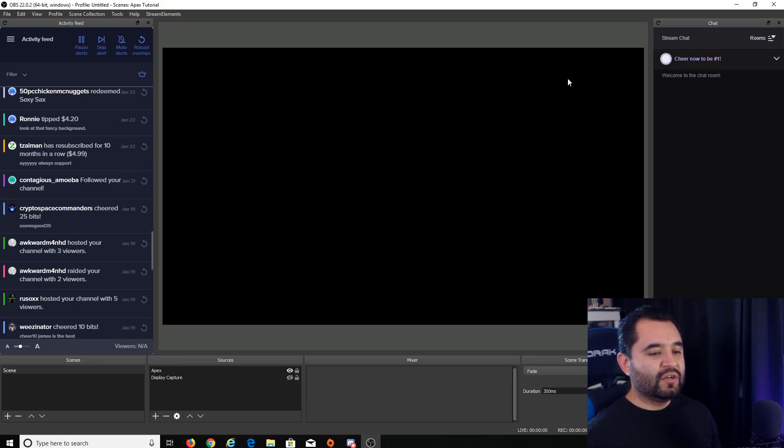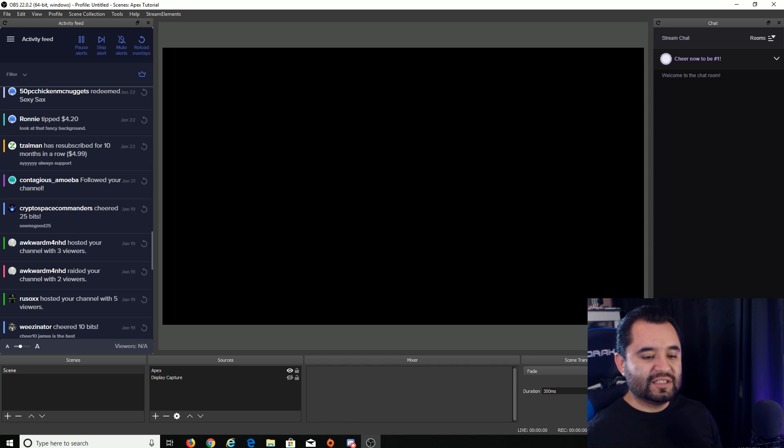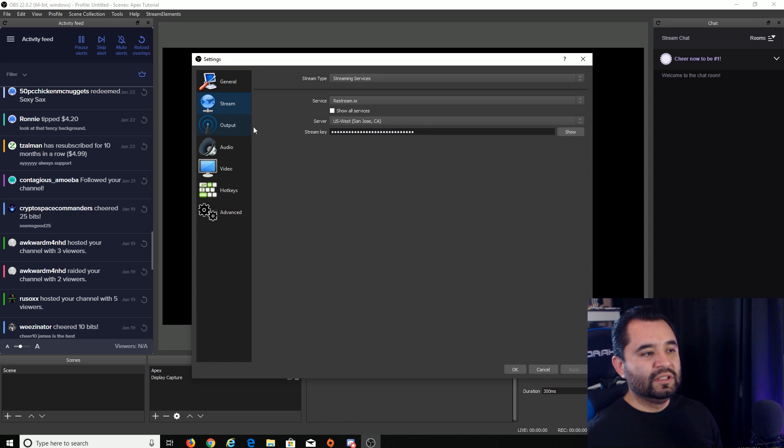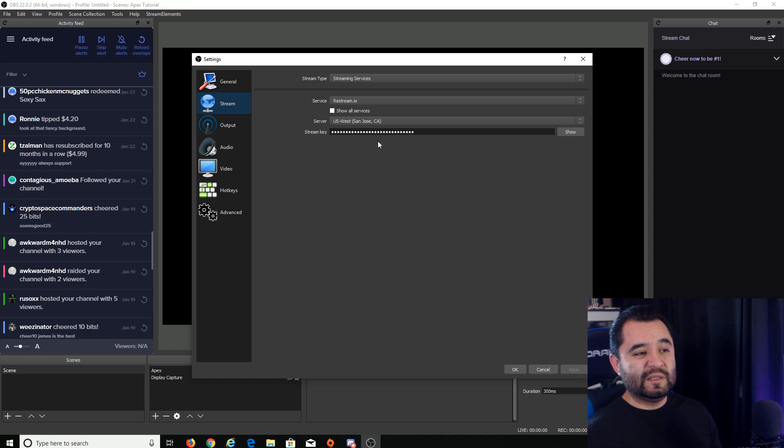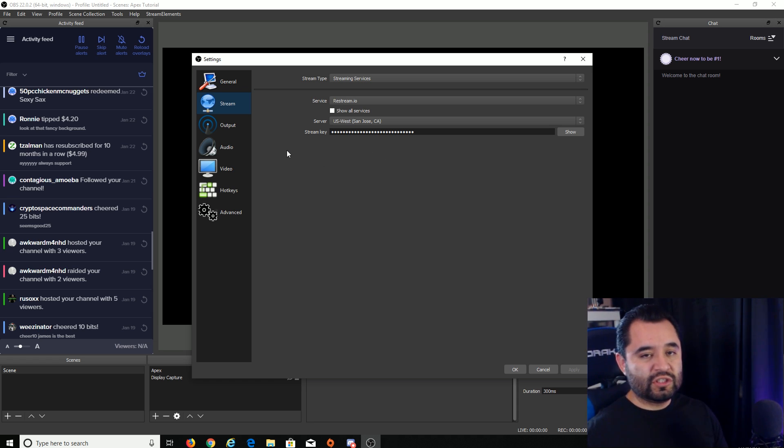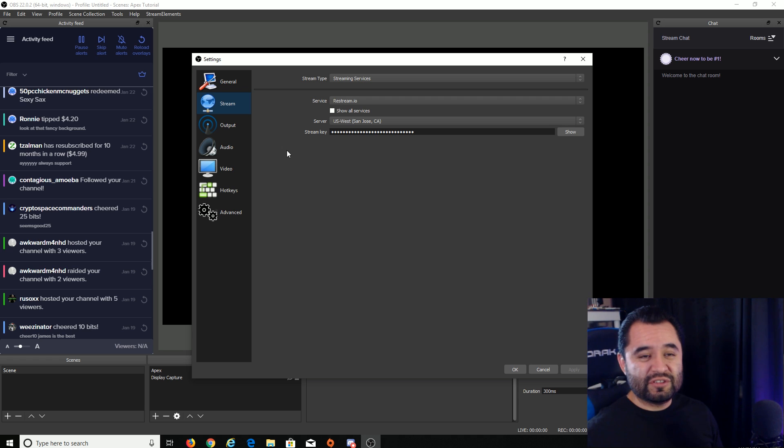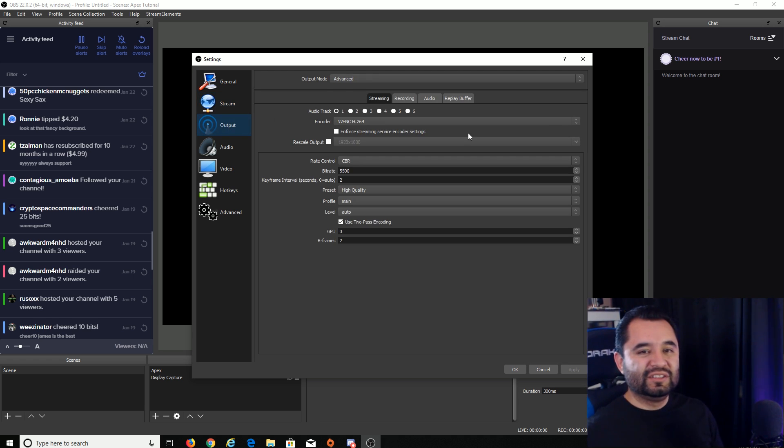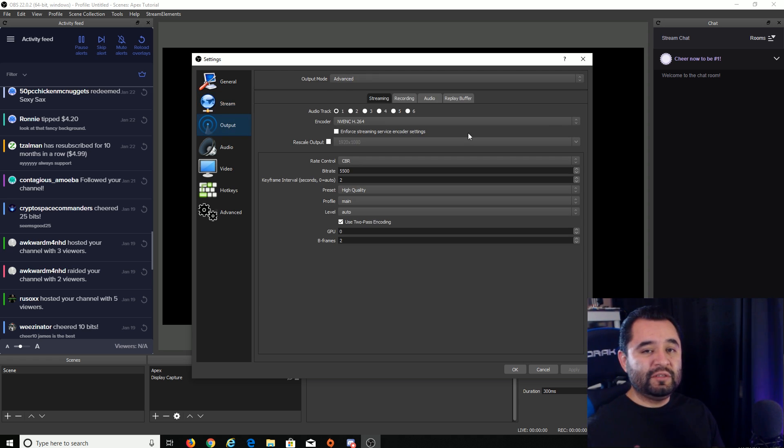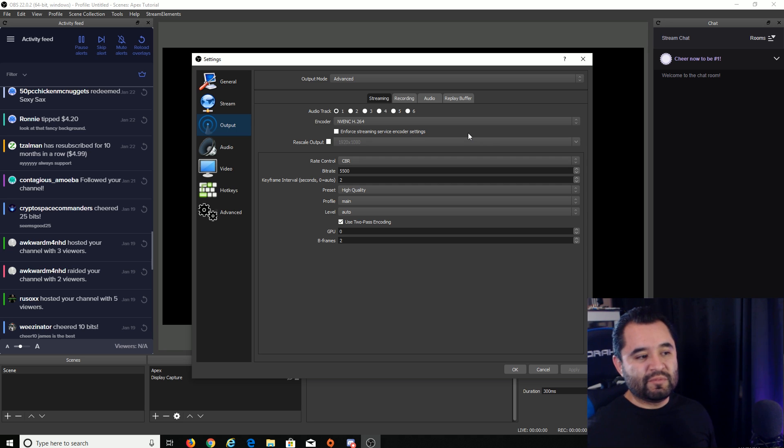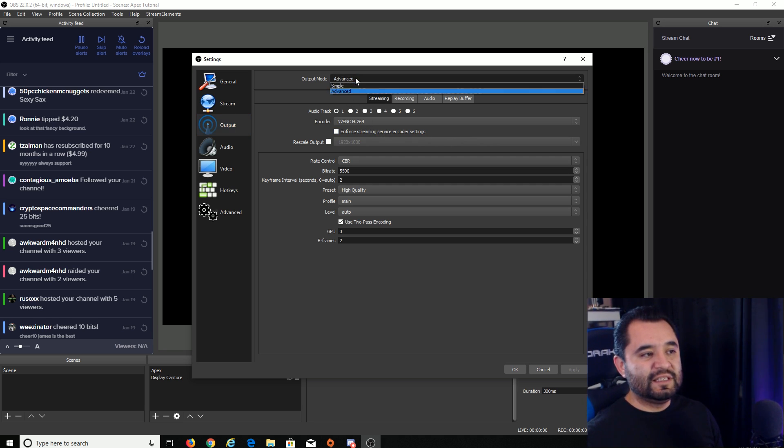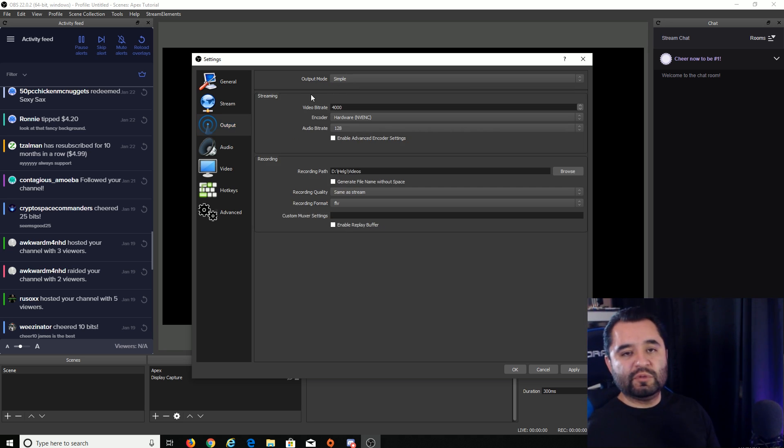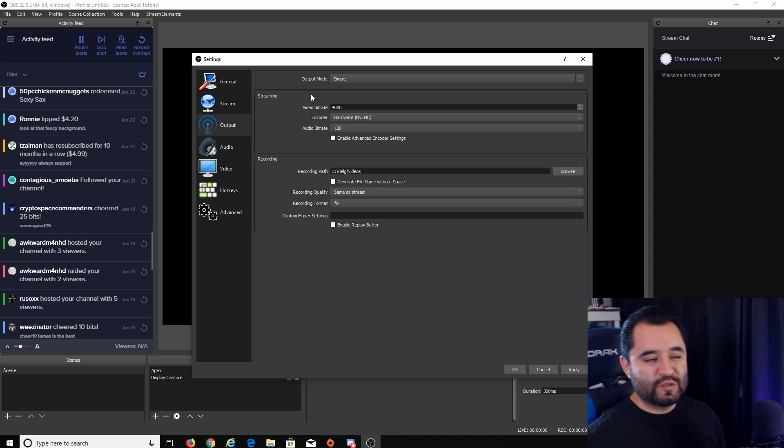So you're going to want to go down into settings. So let's click settings. You're going to go over to stream. And here you want to make sure that your stream key is input. So no matter which service that you use, it will give you a stream key. Make sure you put it here for the appropriate service that you stream to. So output is really where we're going to do the majority of the optimizing. You want to use simple output mode. We're going to set it on simple. We're going to make this as easy as possible for you guys.